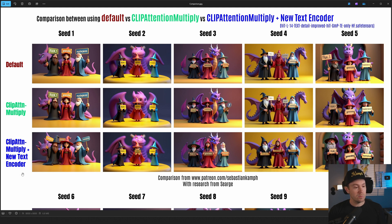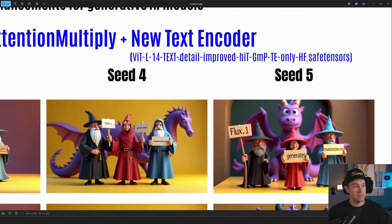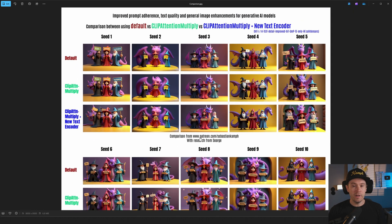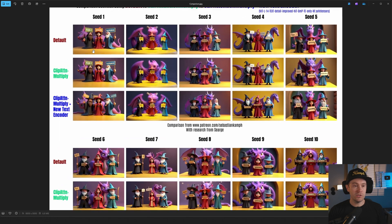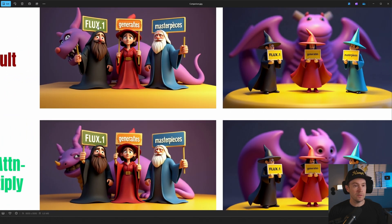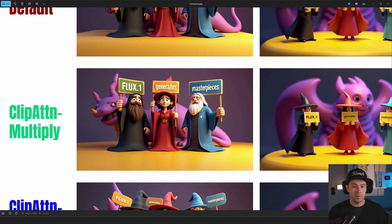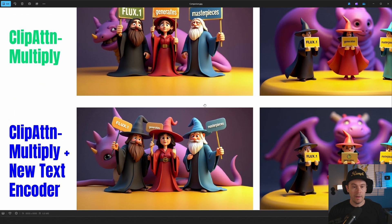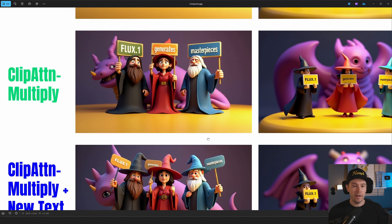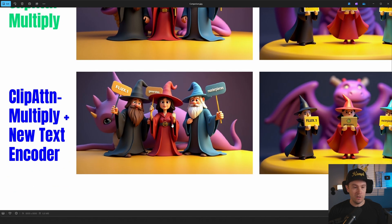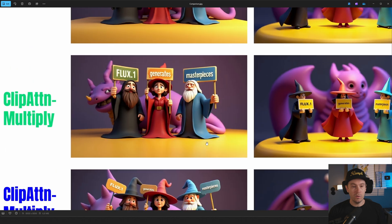We're also comparing Clip Attention Multiply with the new text encoder covered in the last video. I've done 10 seed variations here, seed one through ten. With default Flux.1 generating 'Masterpieces', we lost an eye. With Clip Attention Multiply, we're actually fixing that text. And with the new text encoder and Clip Attention Multiply, we get a slightly different image but the text is all good — the image looks kind of cool. The wizards are looking okay.